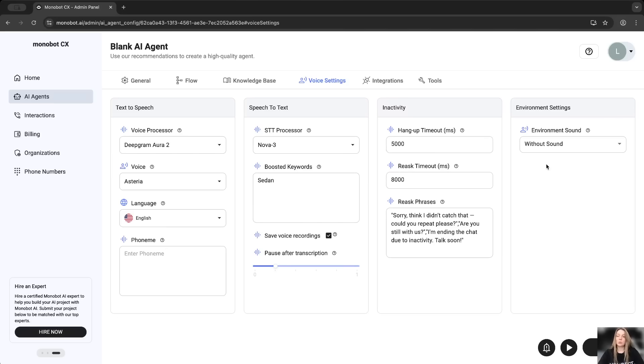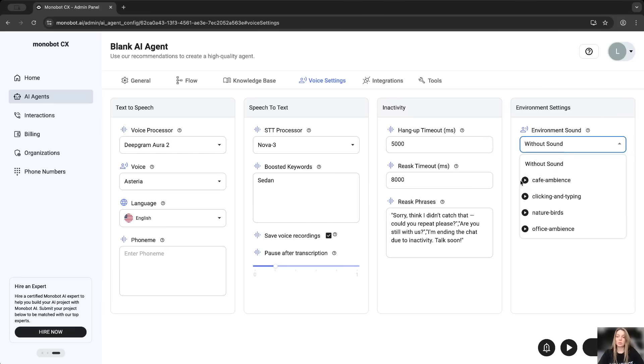Also, you're able to choose here environment sound. Any of this you can also try and choose for you if it is necessary.